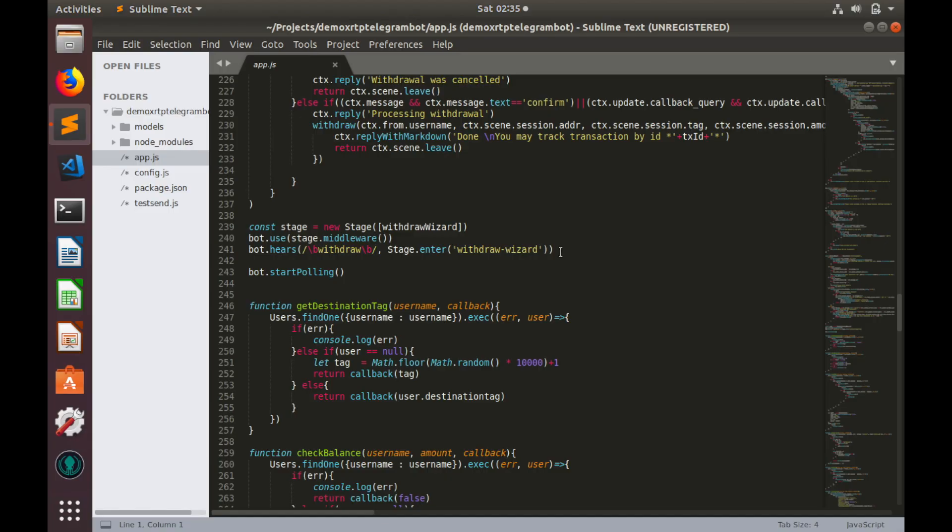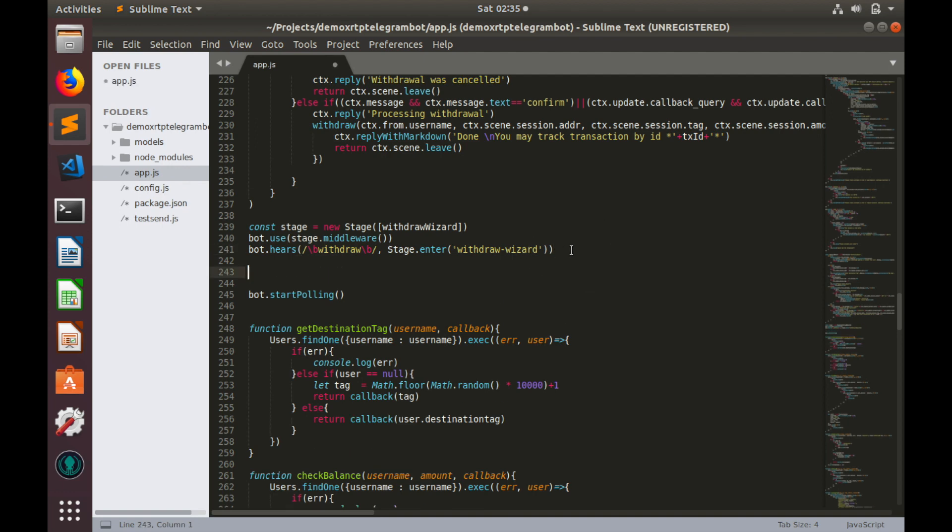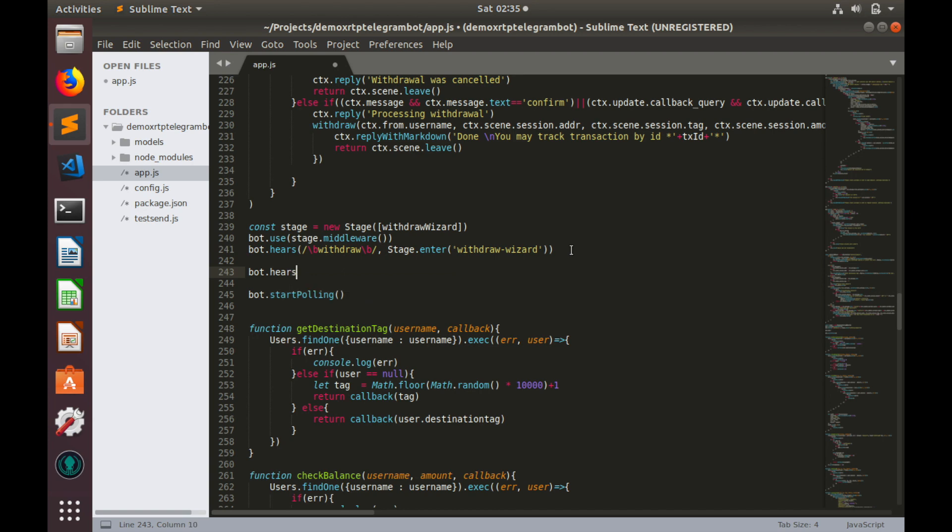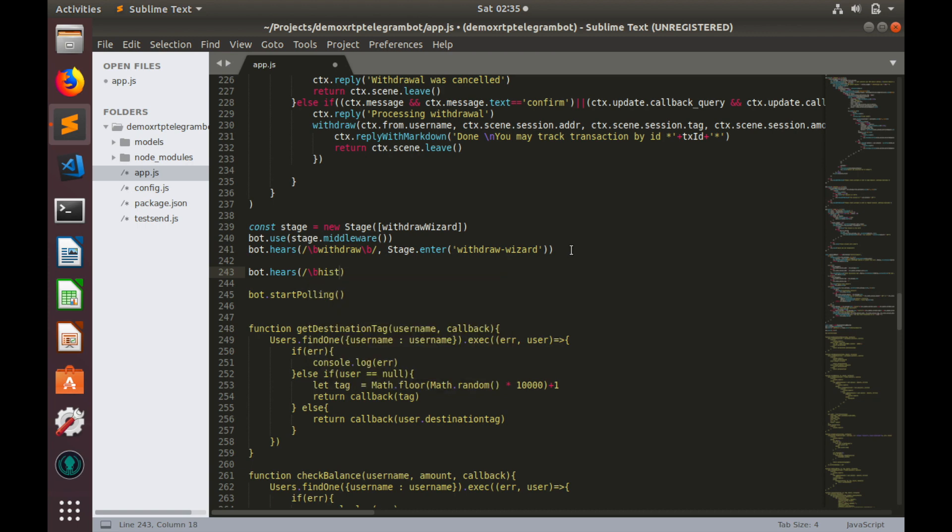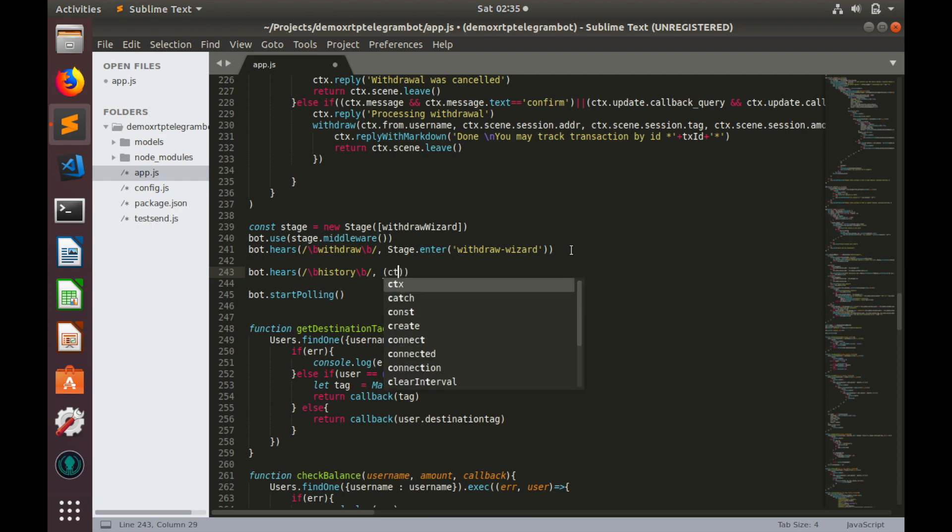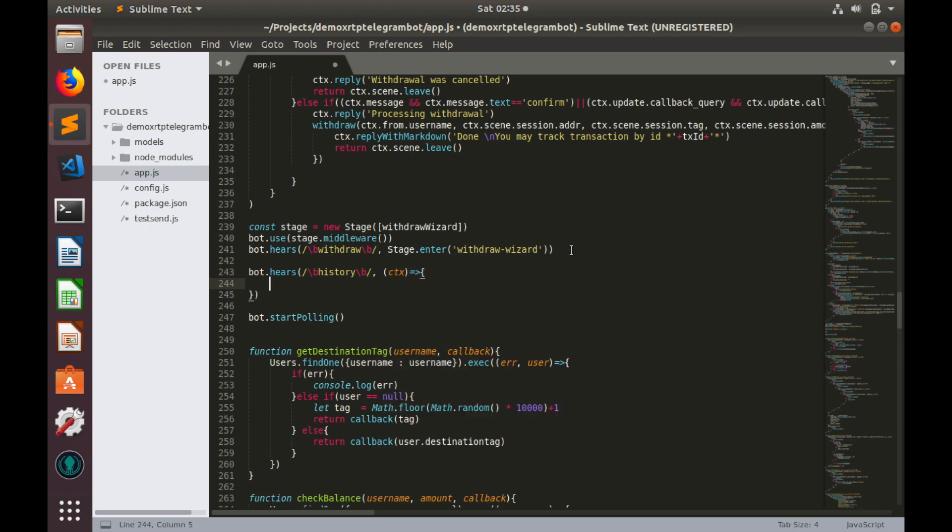We are in app.js and as usual let's start with bot.hears. Bot.hears B.History and context as a callback. If bot receives message that contains keyword history, it will process history command.